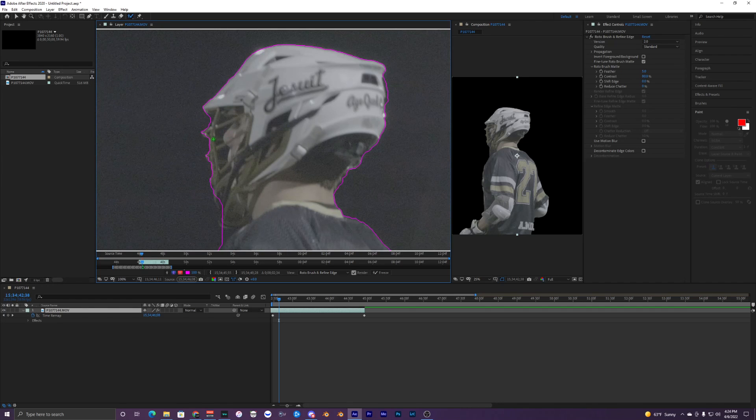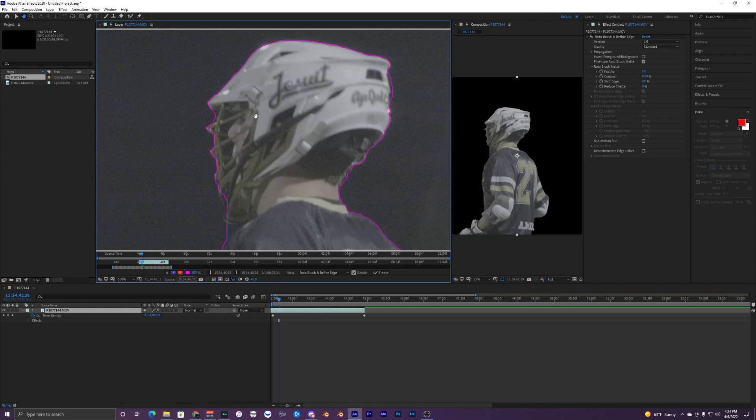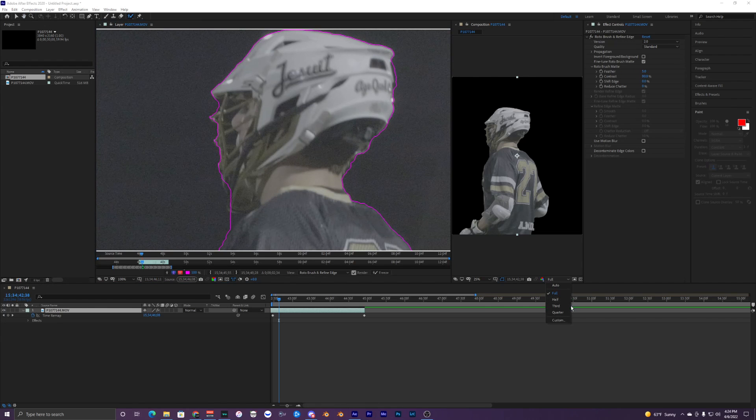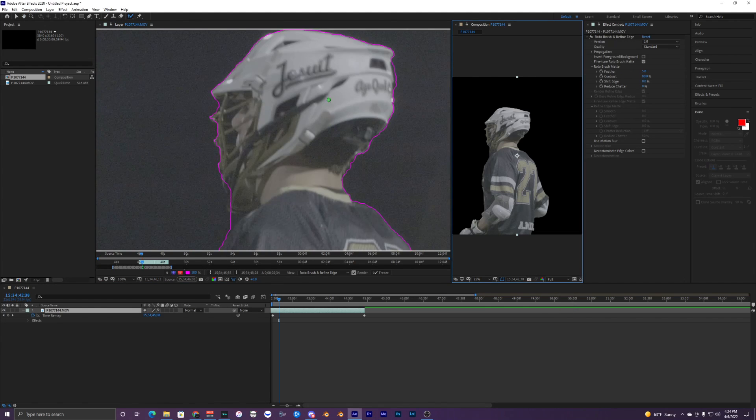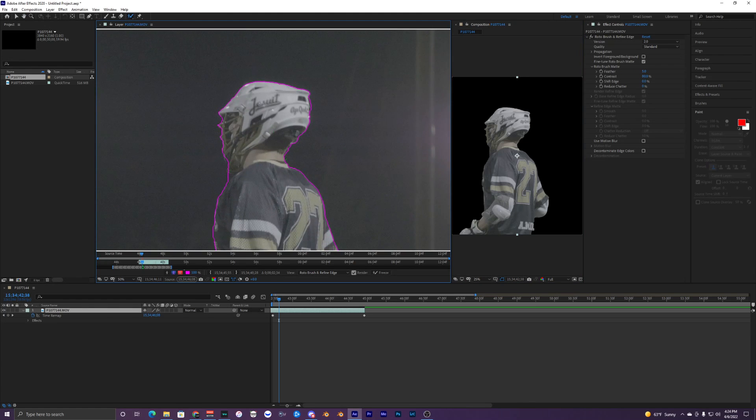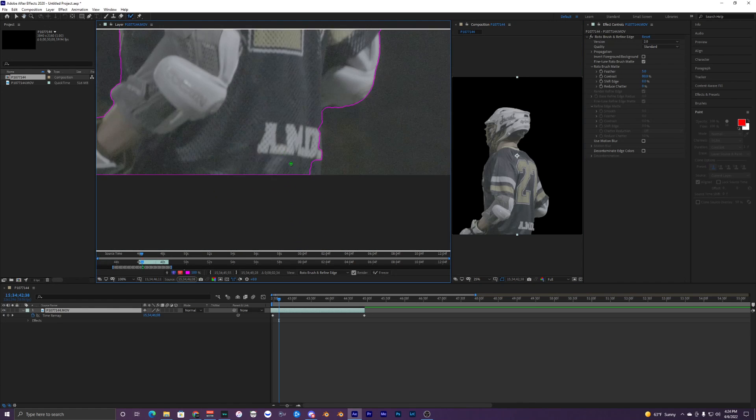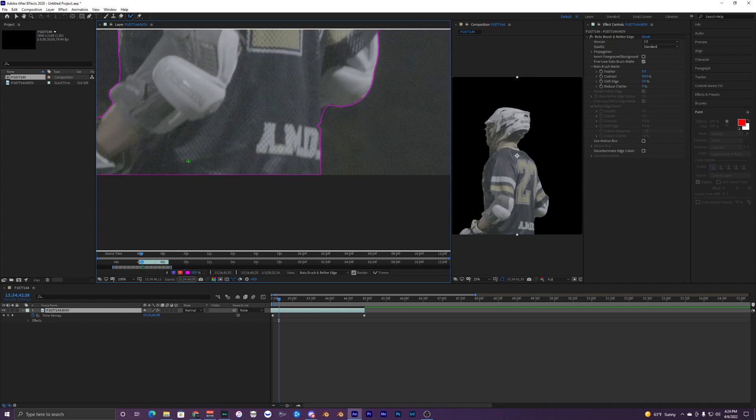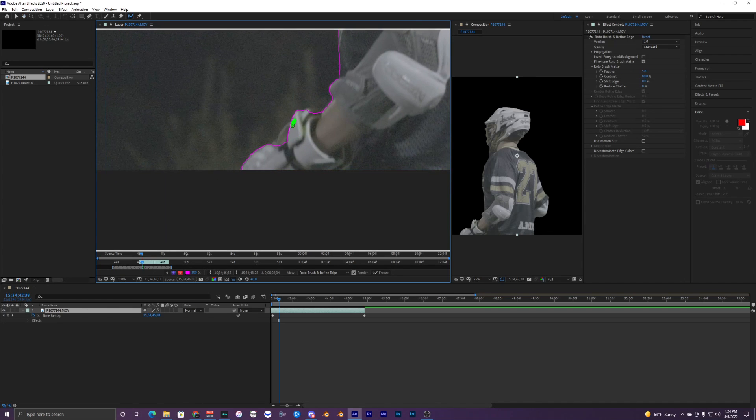This isn't looking too bad now. We also want to have this on full because on quarter it's pretty bad quality, so the brush isn't totally perfect. Just having it on full will give you a better outline. I'm happy with how this first frame is looking.